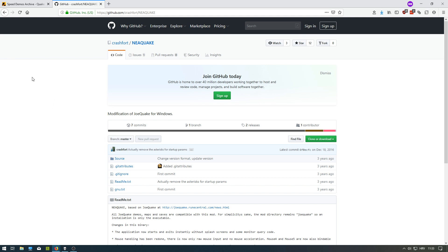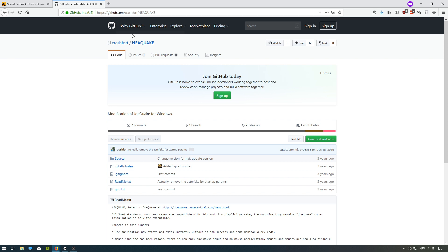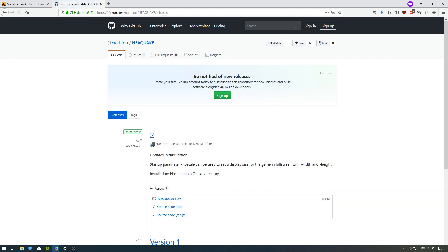To fix mouse acceleration, use a mod for Joequake called nearquake. You can download it from github.com/crash4/nearquake. To download it, click on the releases tab right here and then click on nearquakeGL.7z.